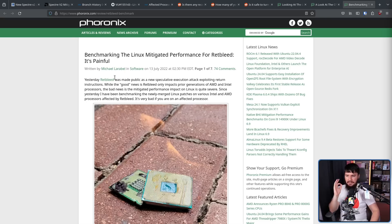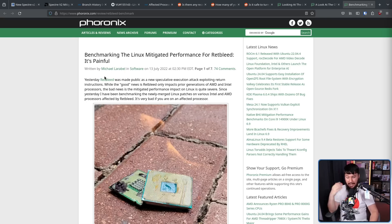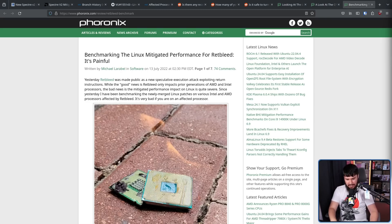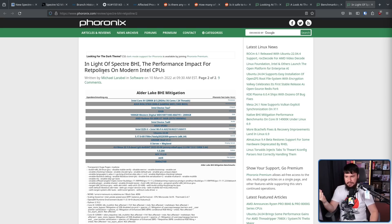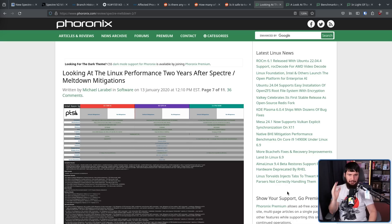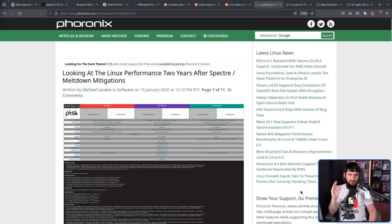Benchmarking the Linux mitigated performance for Retbleed. It's painful. This was a related exploit, not specifically Spectre. And then in light of Spectre BHI, the performance impact for Retpoline on modern Intel CPUs. And what do you think the benchmarks looked like every single time?